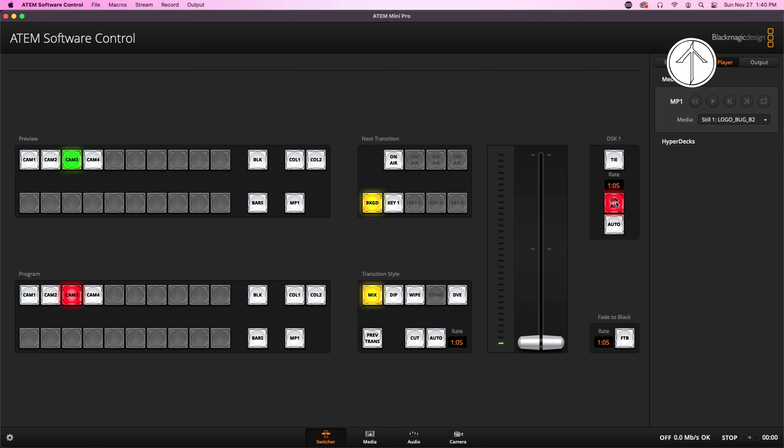We will be using two pieces of software that includes Adobe Photoshop and, of course, the ATEM software controller, so you will need to download that from the Blackmagic Design website. Link in the description below. Alright, let's get right into it so that you can get back to doing fantastic streams.